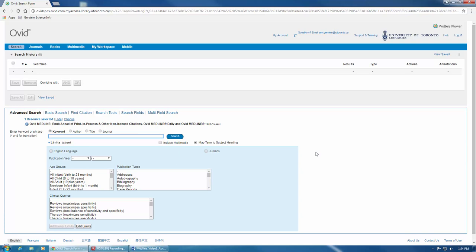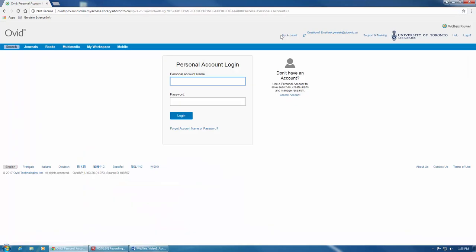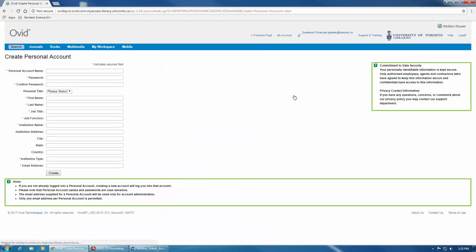You can also create an account to save your searches by clicking on My Account here at the top, and then clicking on Create an Account here on the right. You can then fill out the form and click on Create.